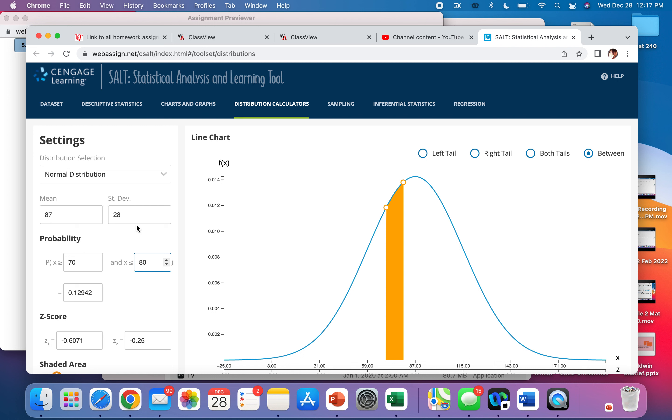You just put in the mean and standard deviation if it's not Z. Z means the mean and standard deviation are specifically 0 and 1.